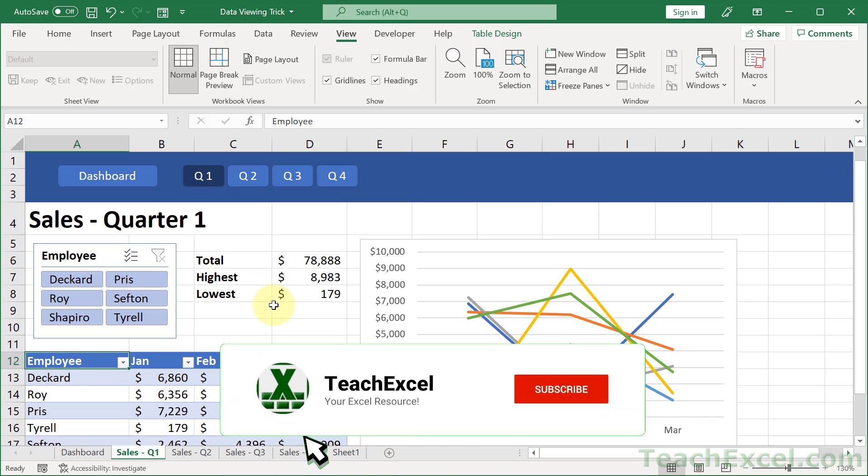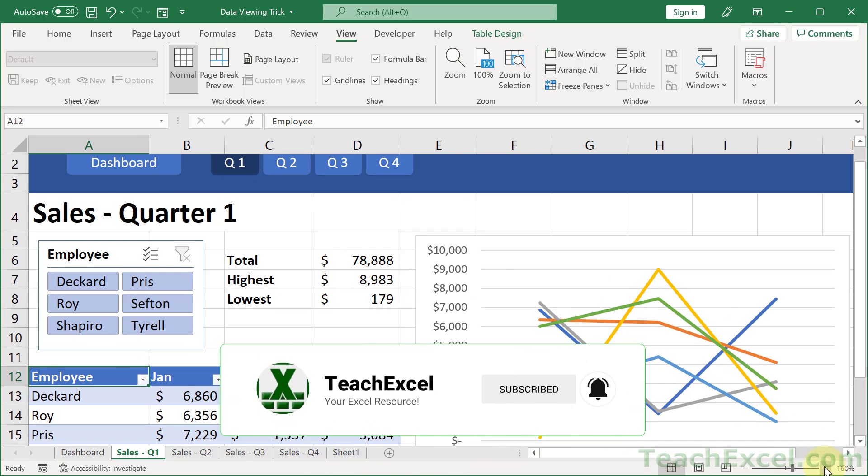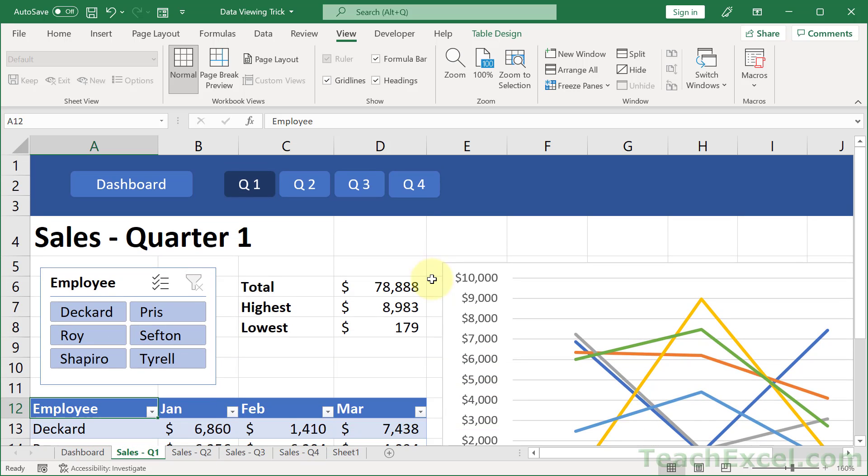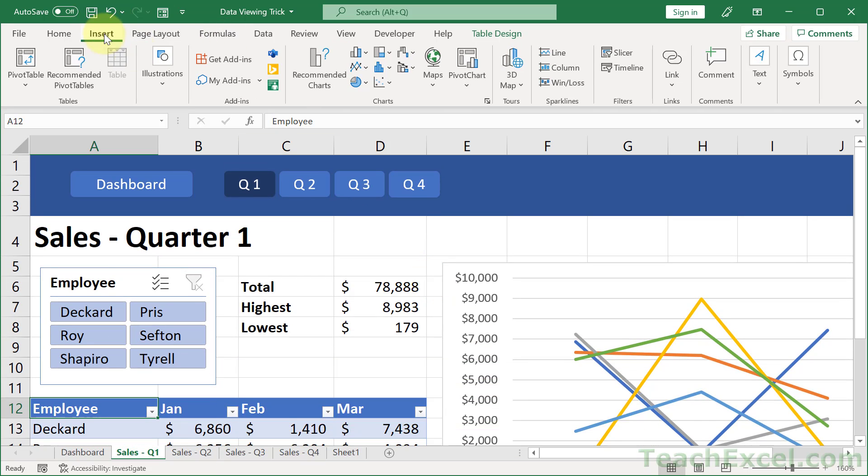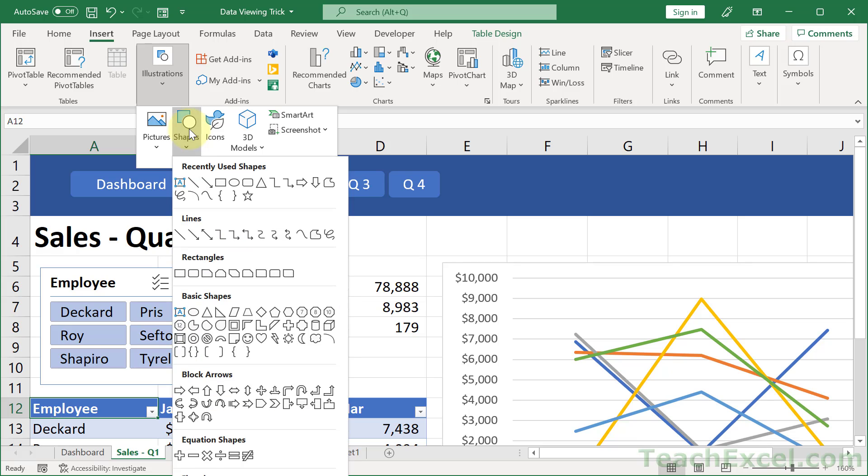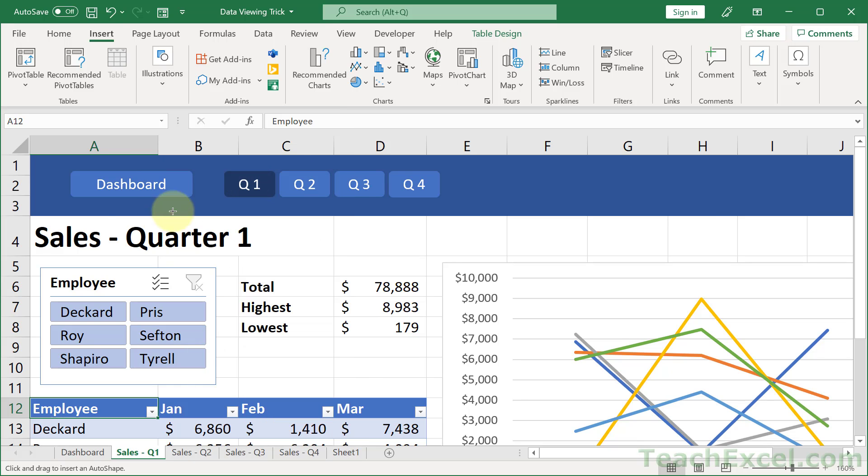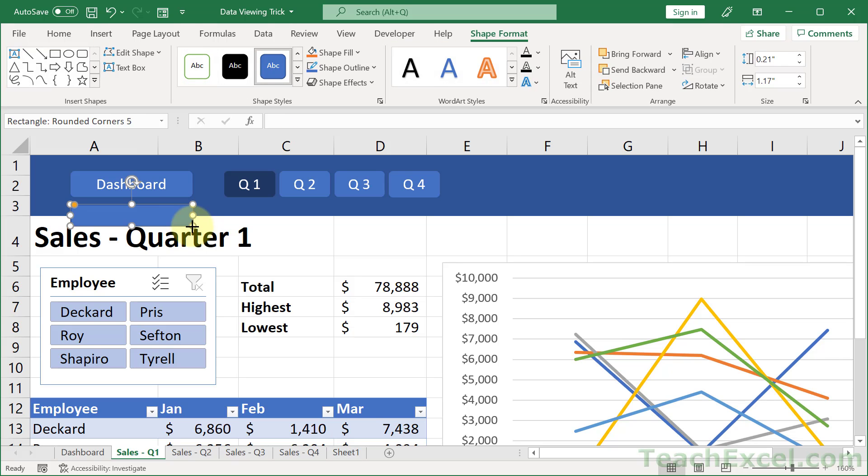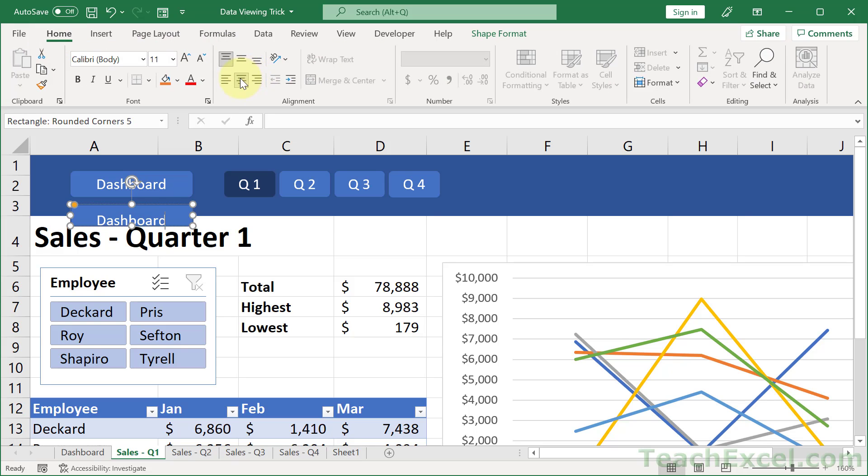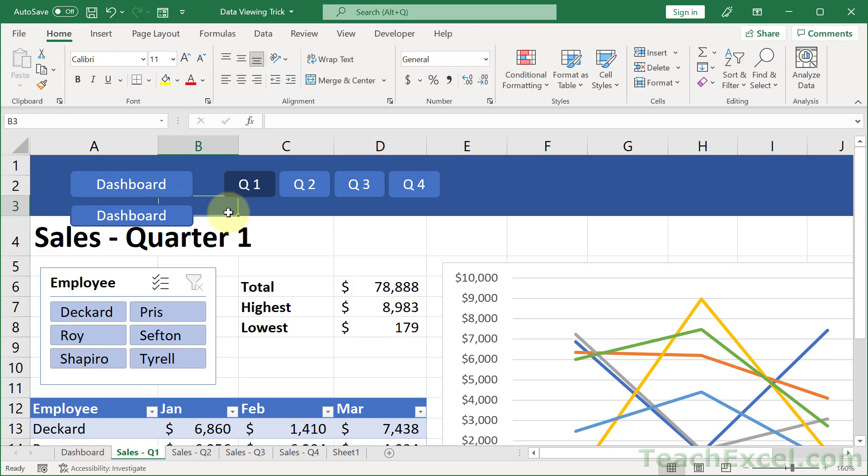And then the next step, I'm going to zoom in a bit more, is to create your buttons. And all you do for that is insert illustrations, shapes, let's go for rounded rectangle, and we click and draw our shape. And we can type dashboard, go to home, center, center. Then we've got our dashboard button,